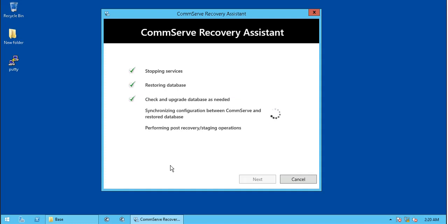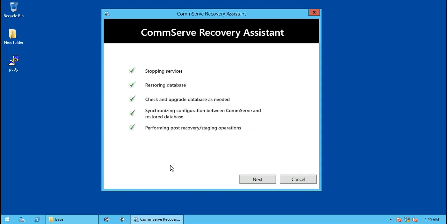The tools synchronize the CommServe system and the restored database. Finally, the tool runs post operations on the CommServe computer with respect to staging or troubleshooting. In the post operations, all activity on the CommServe are disabled including specific user login. You might also see on all client computers, Enable Backup option is disabled.